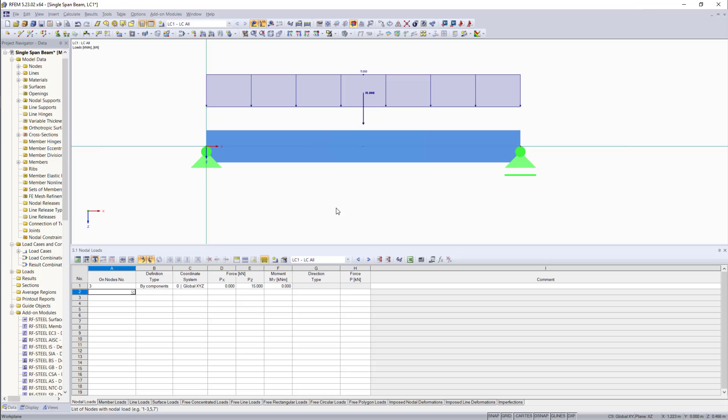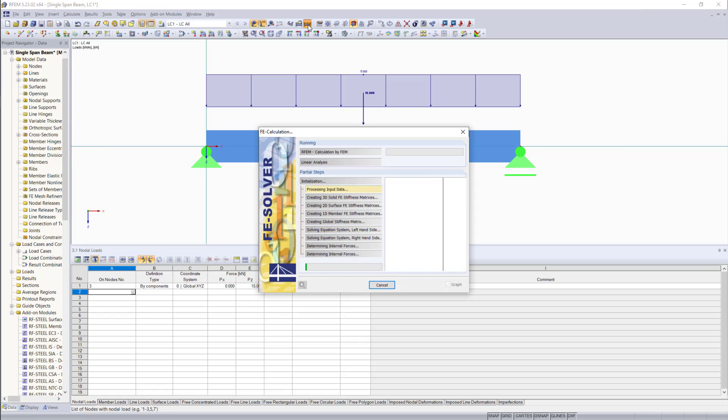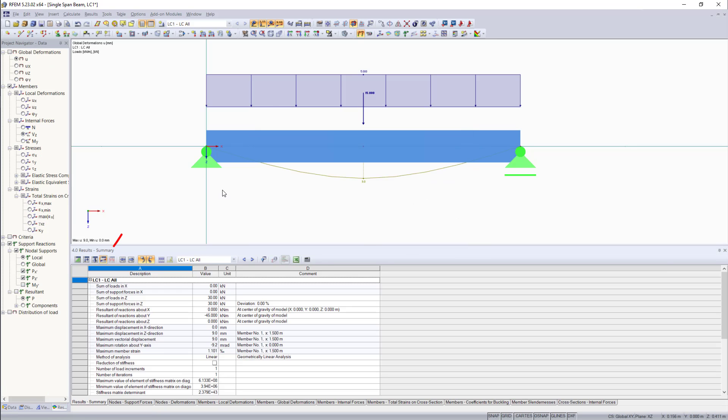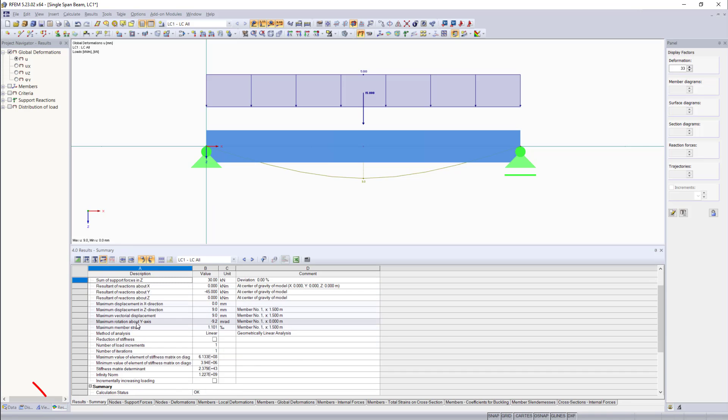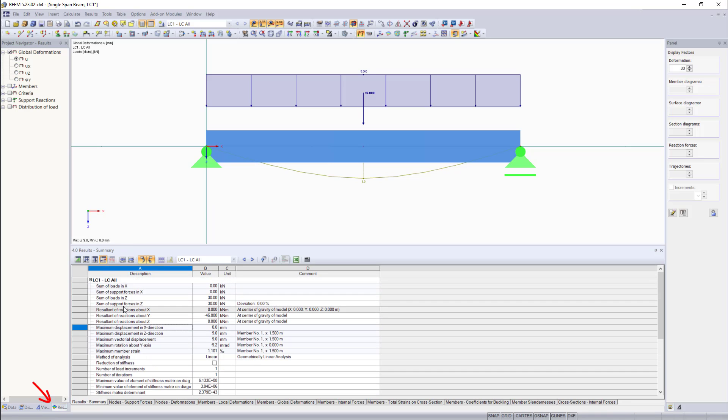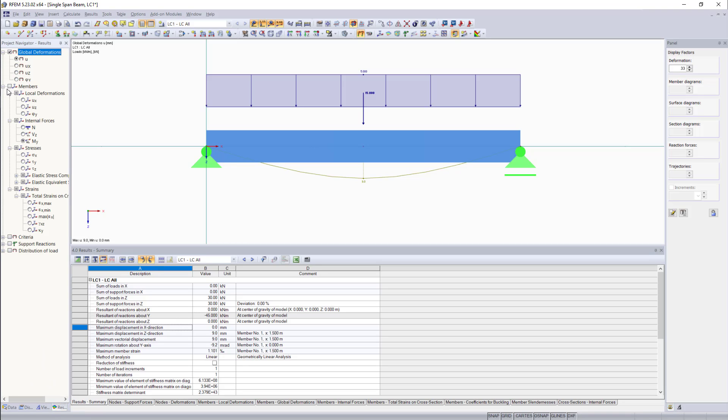To run the calculation for this beam, you can go up here and hit the symbol. Now we can enter the results table and we have also a new tab in the project navigator where we can display the deformation as well as the internal forces. If we expand the members tab, we can choose and display, for example, the moment or shear forces.